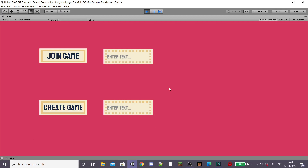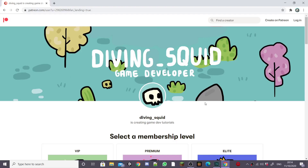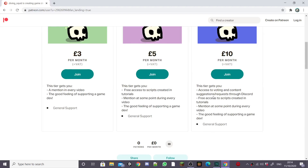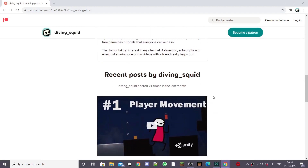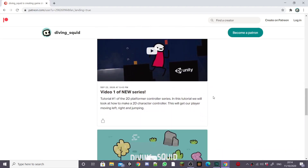In the next episode we're going to look at how to join and create a game and also start coding the player, so subscribe so you don't miss it. Thanks for watching and supporting the channel — if you'd like to support me more I've got a Patreon, link in the description. Bye!